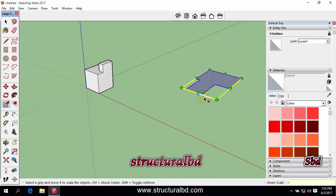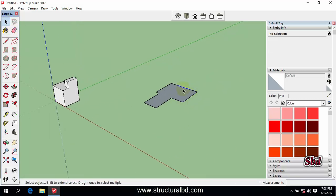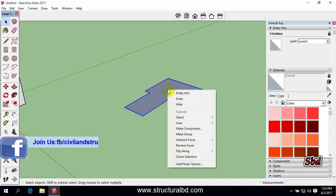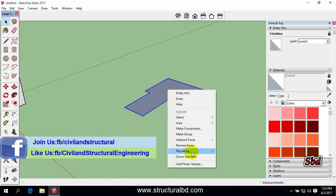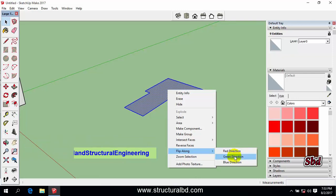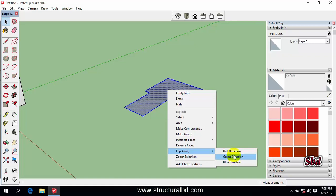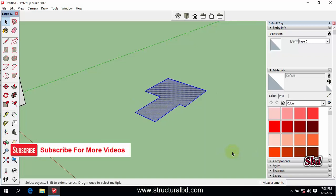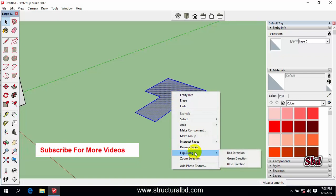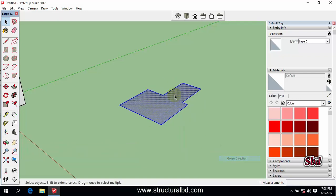Another way you can mirror: double click and right click on the object. You can see flip along red and green. As this is 2D, you can flip along red and green. First click red, you can see it is mirrored. Right click flip along green, you can see it is being mirrored.